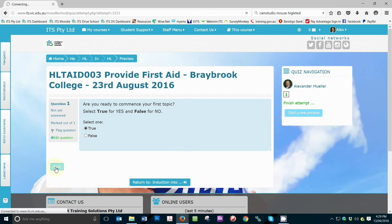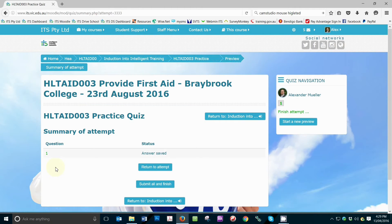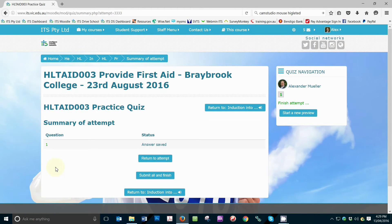You may also notice that there is a menu block titled Quiz Navigation, located on the top right-hand side of your screen. This menu block will provide you with information such as the number of questions within the quiz and, once you have formally submitted your answers, provide you with information on whether or not you have answered each question correctly.